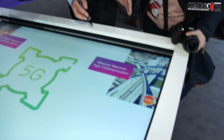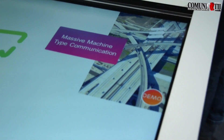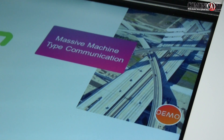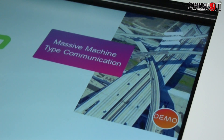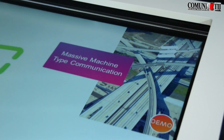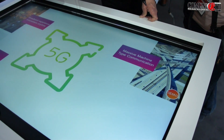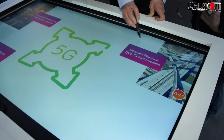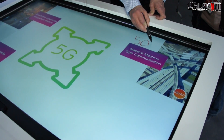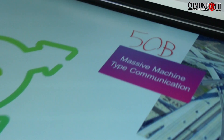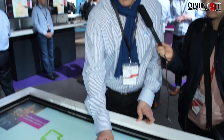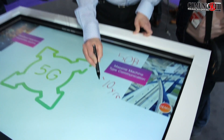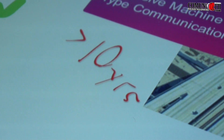We also see massive machine-type communication as an important use case coming up. This is based on sensors — a large amount of sensors spread out in terrain to monitor temperature, traffic flow, and so on. They don't need much data rates, but there are many, many of them. We have a vision of 50 billion connections. Many of these sensors will be battery-powered and need to run for a very long time on battery.